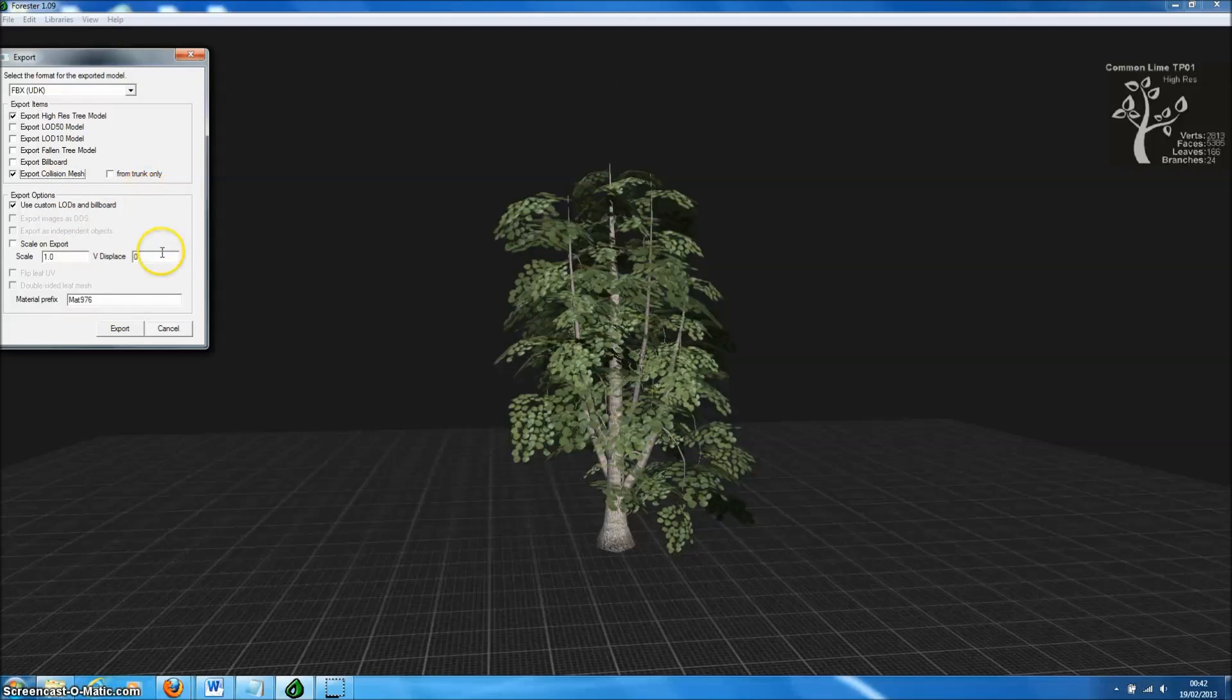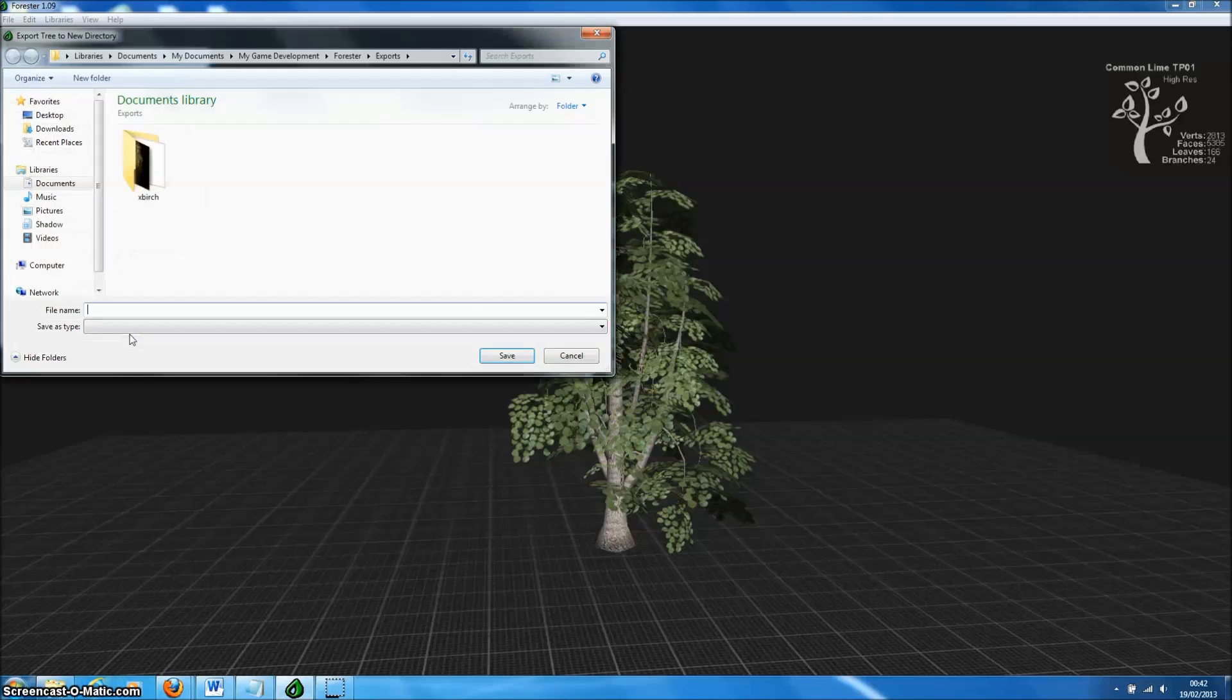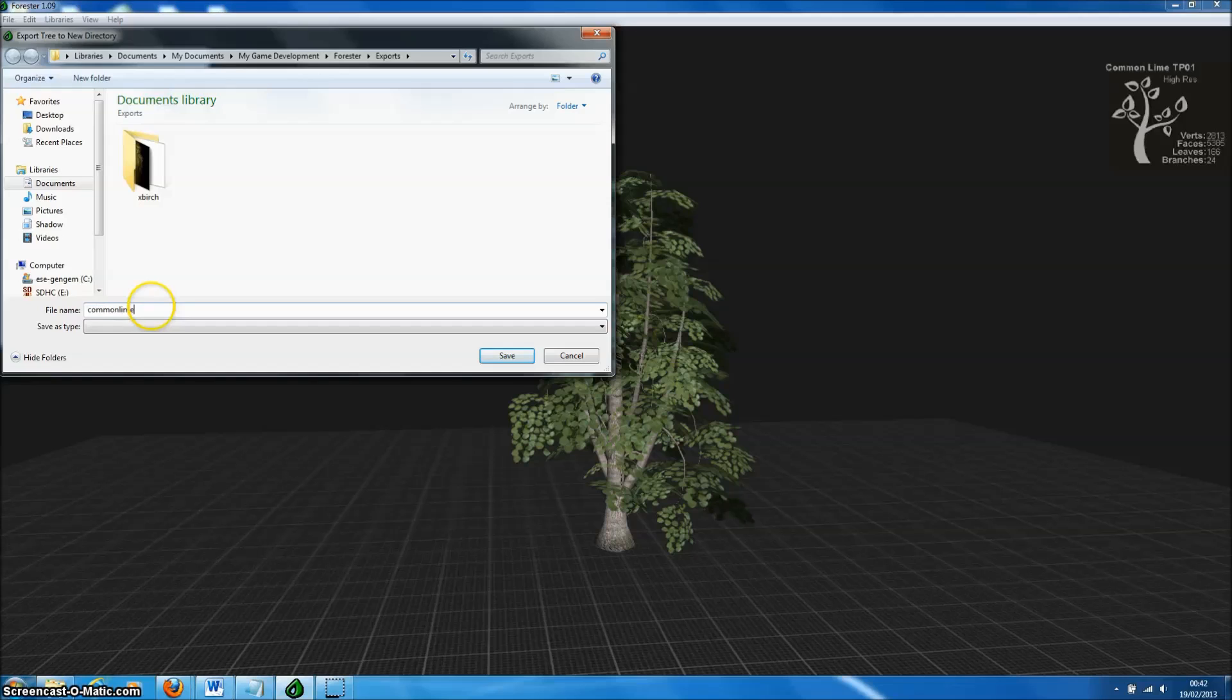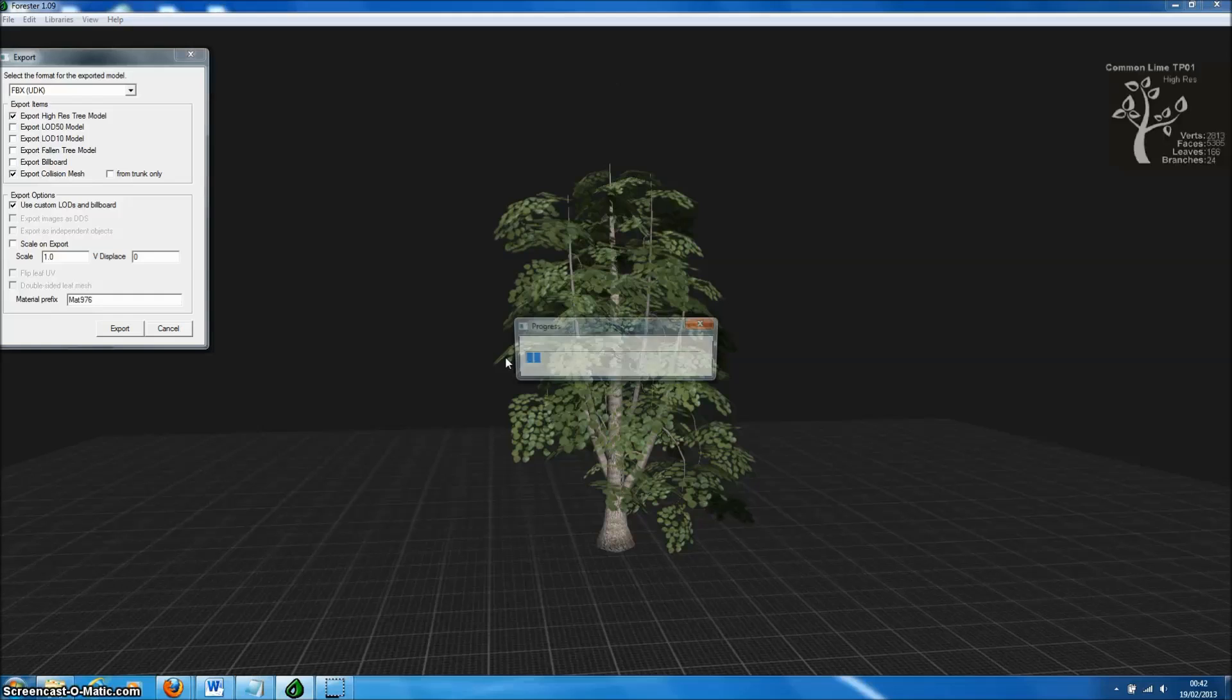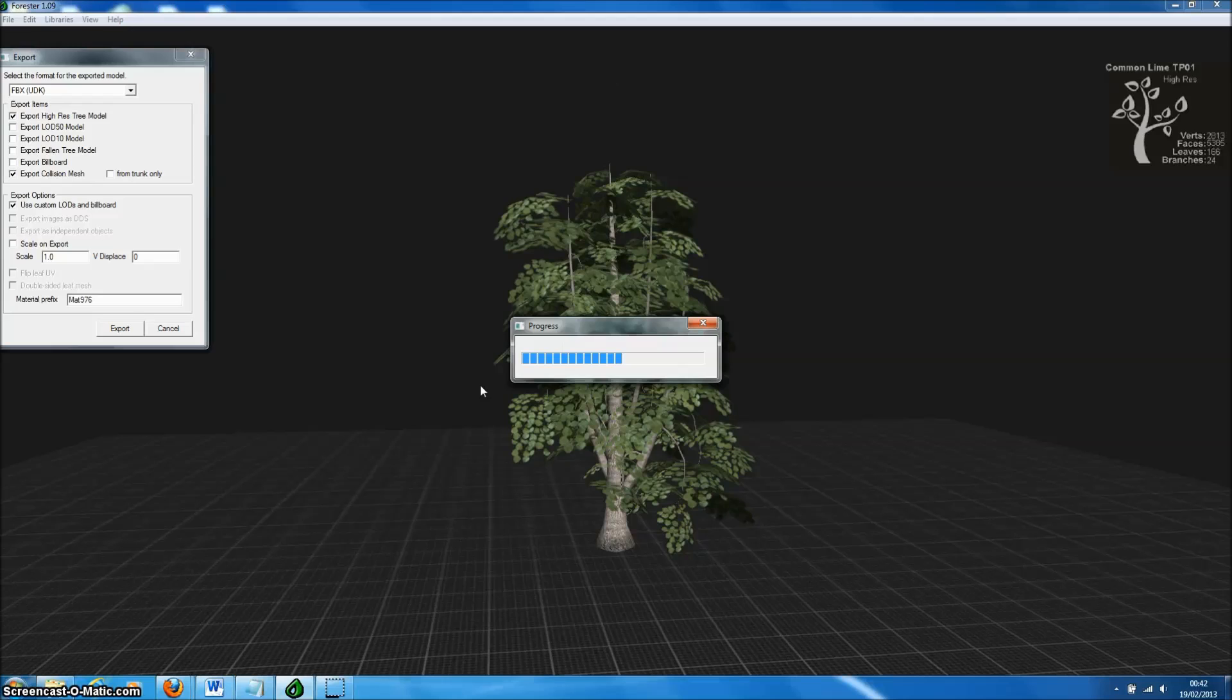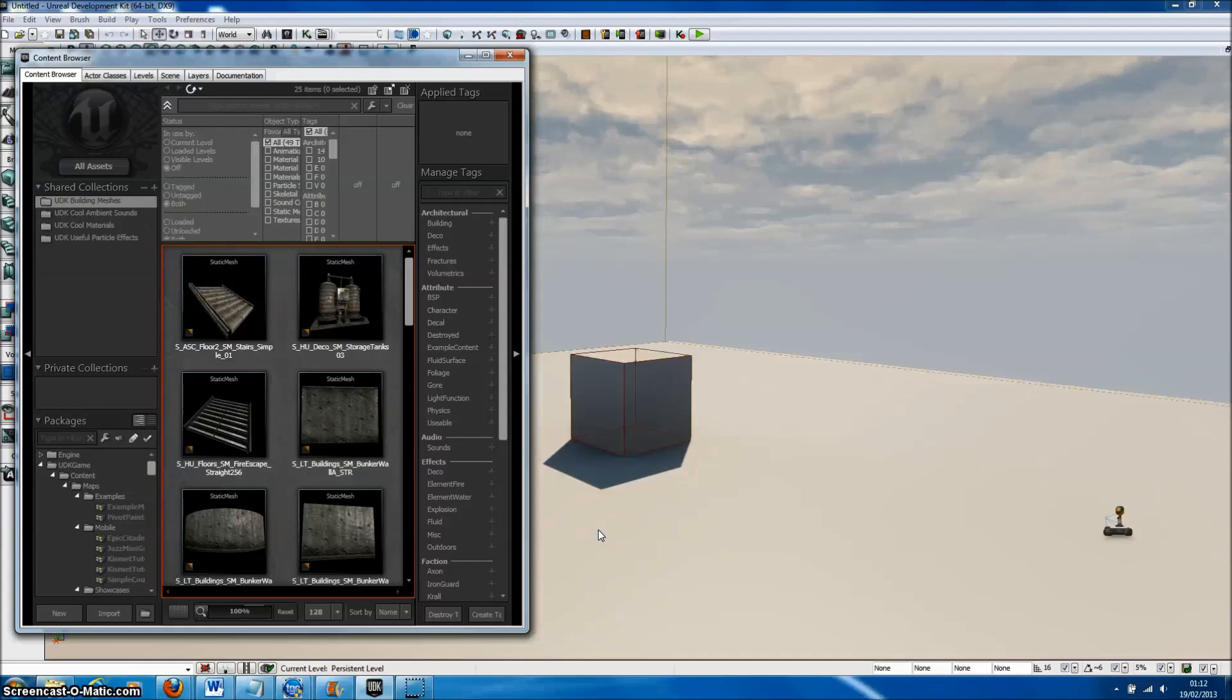Forrester Pro will also automatically generate convex collision meshes for our trees. Let's press Export and simply enter the name of the directory where the files will be created. You can see it's possible to generate a large number of different tree models and export them extremely quickly in Forrester Pro. And there we are, we've exported.